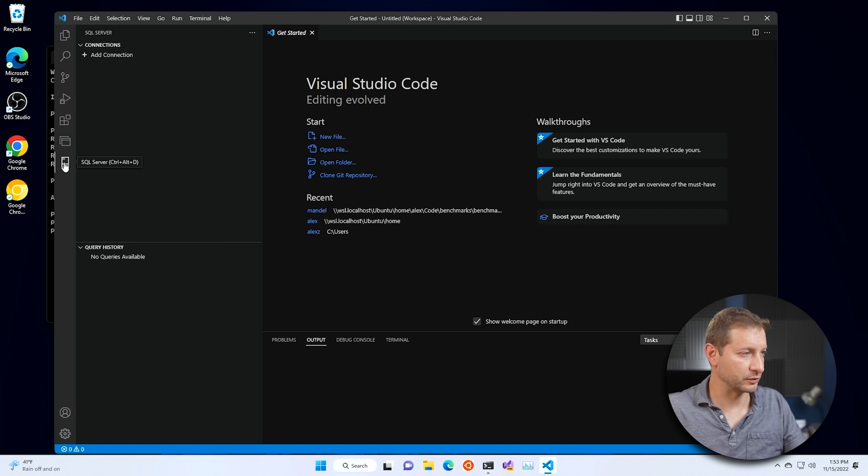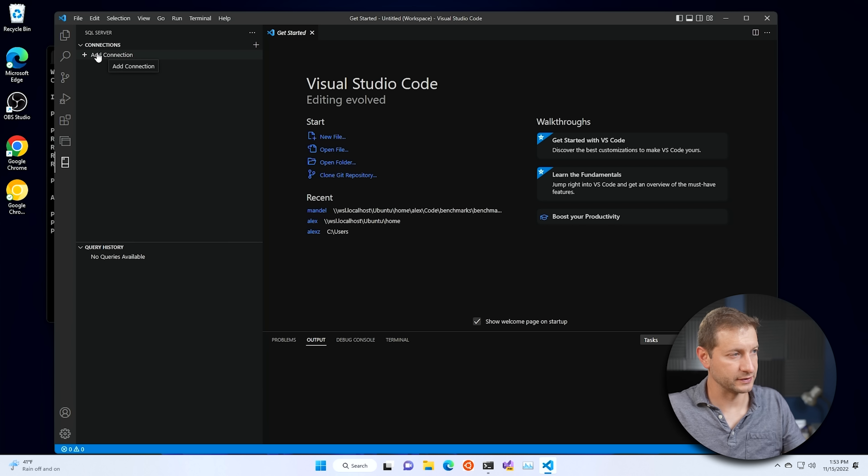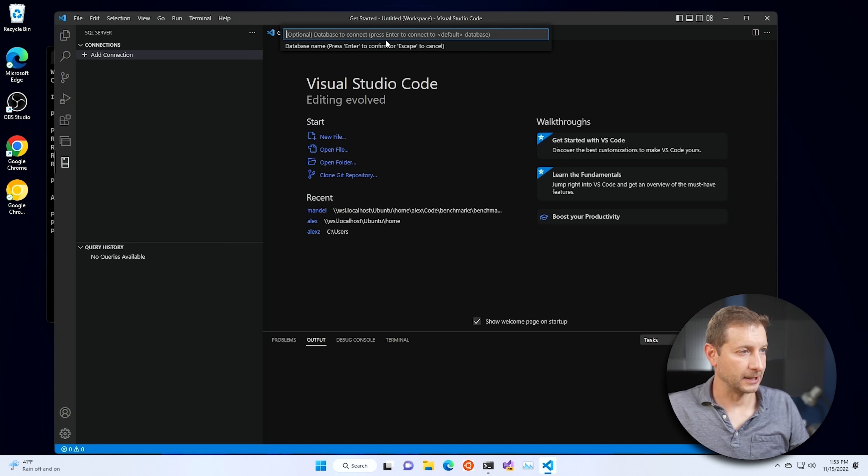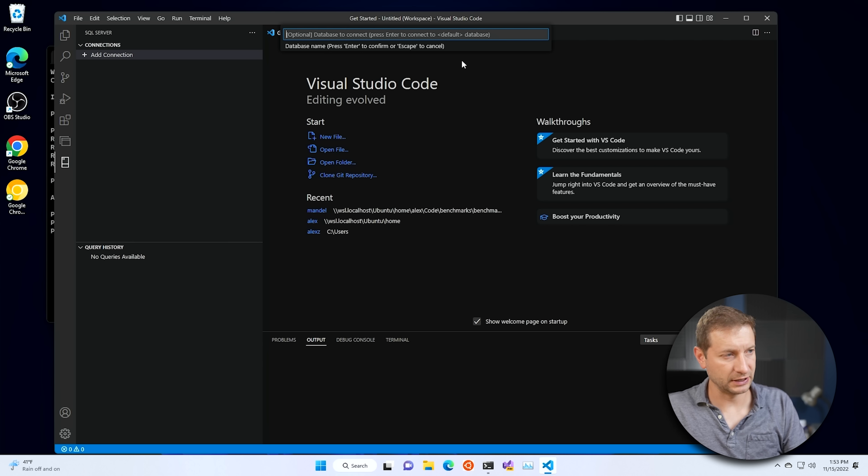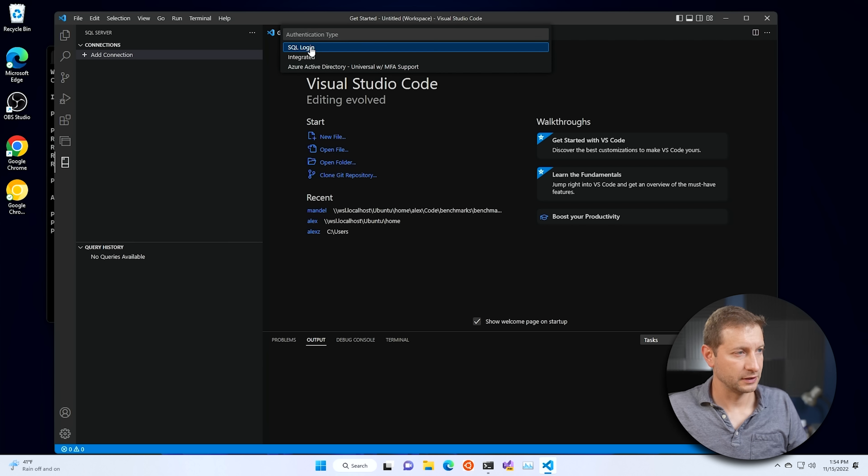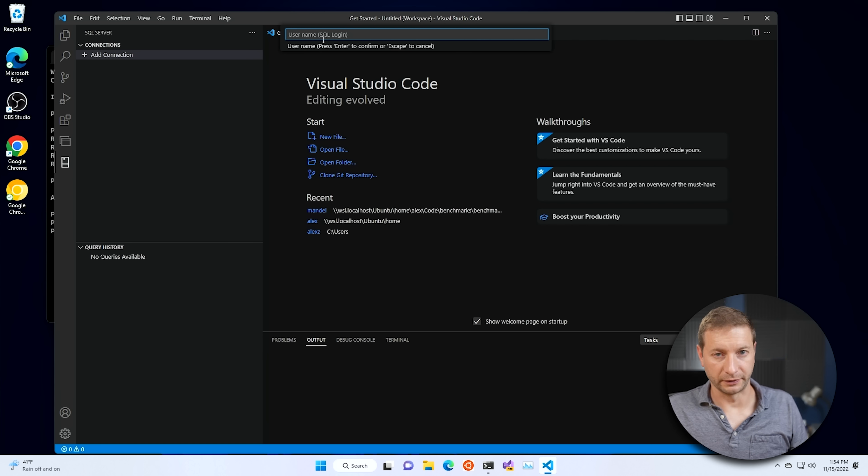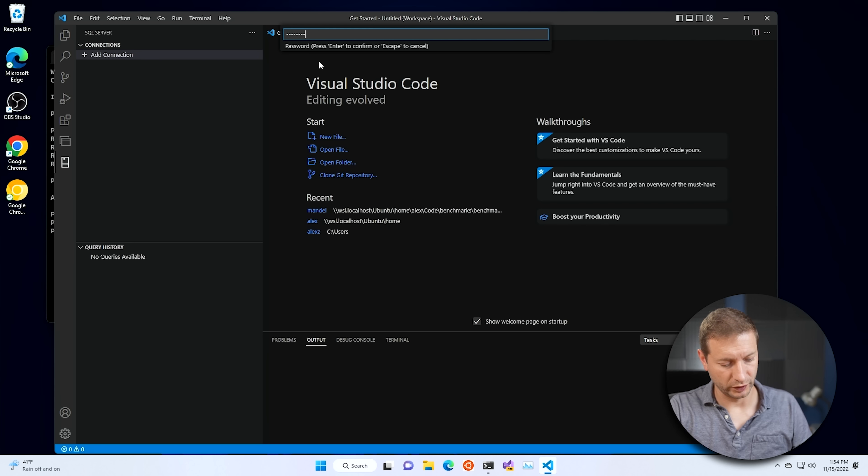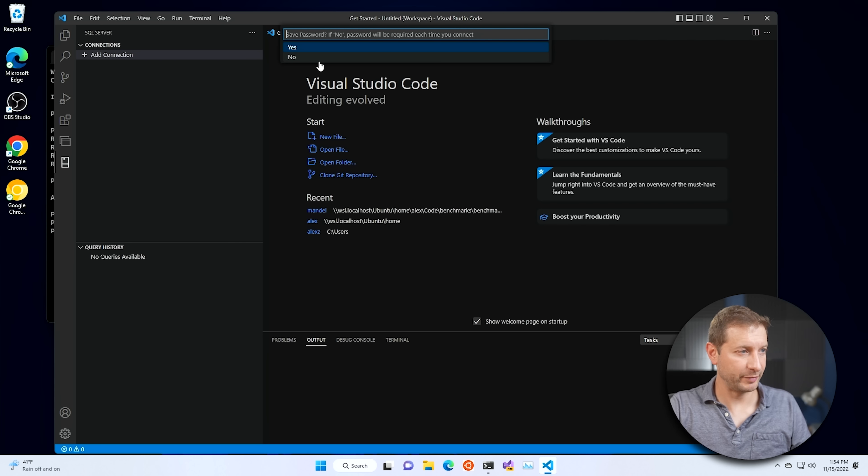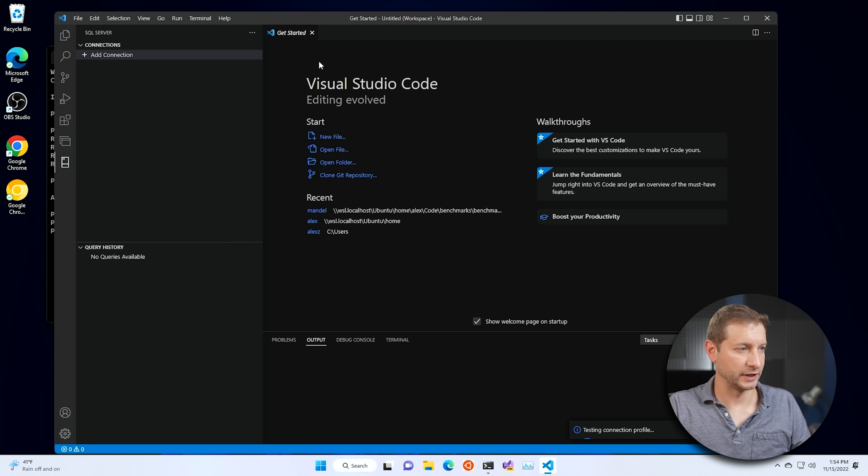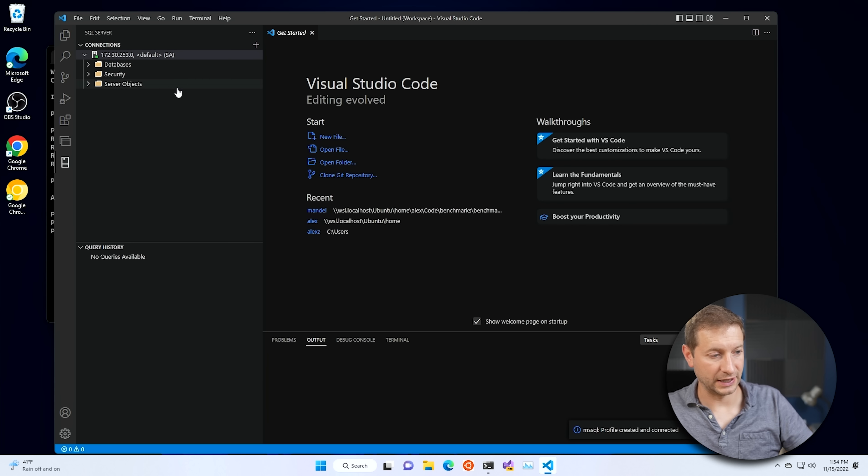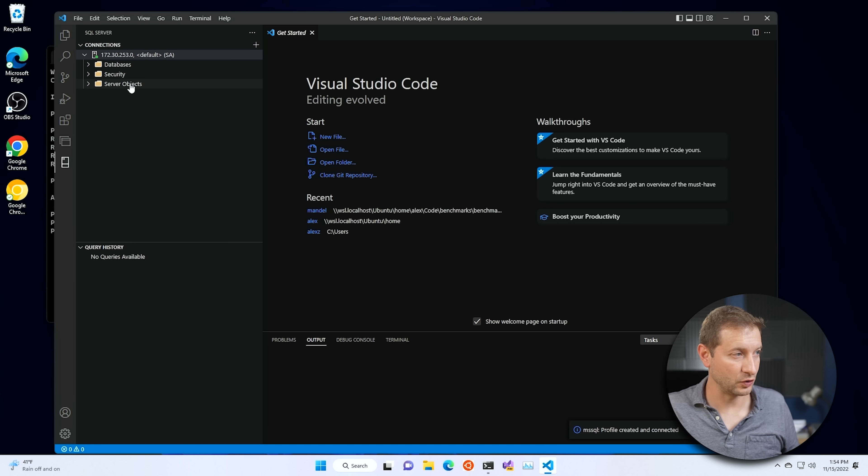And now that we have that SQL server extension, we can say add connection. And here I'm going to paste in the IP address for the host. Database to connect, let's just use the default. SQL login. We're going to use SQL login, not Windows login. And now the username is that one we passed in when we started the container. So this would be SA and the password was password123. Save password, sure. Display name, nah. And guess what folks? Now we've connected to our database engine and we have a client. This client is Visual Studio Code.